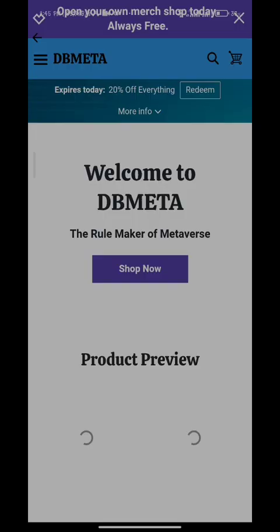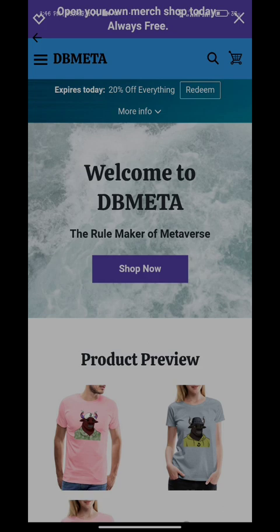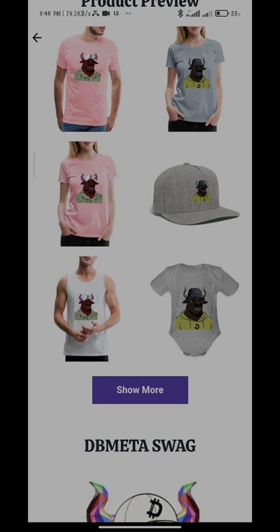In addition to the NFTs, the e-commerce will also sell customized items. It is also looking to partner with some brands like Jumia, Amazon, and eBay. You can shop different caps, clothes, and bags.